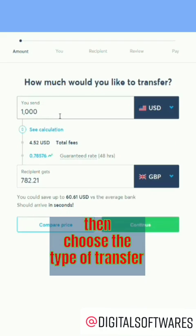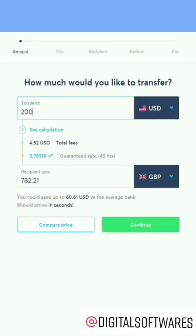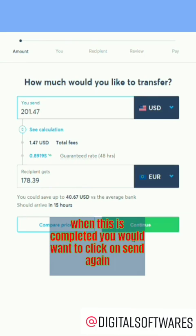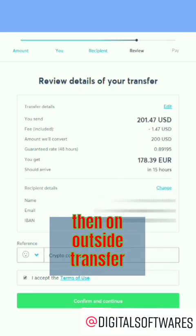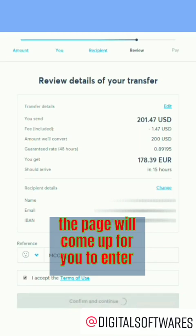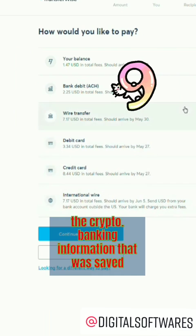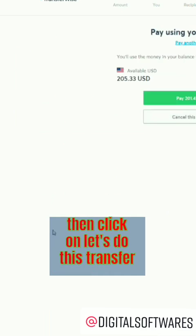Choose the type of transfer and send it to yourself onto your TransferWise bank account in your chosen currency. When this is completed, click on Send again, then on Outside Transfer. The page will come up for you to enter the Crypto.com banking information that you've saved, then click on Let's Do This Transfer.